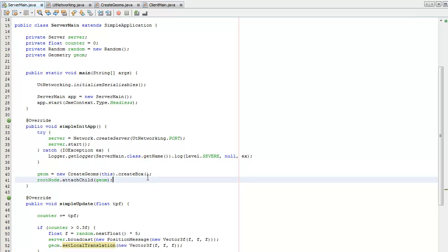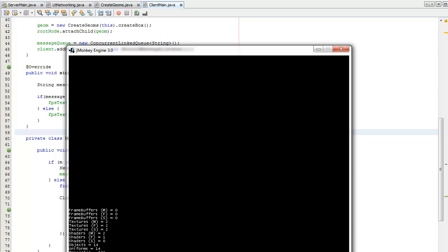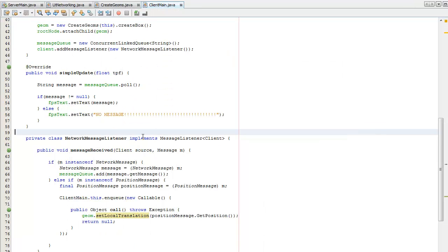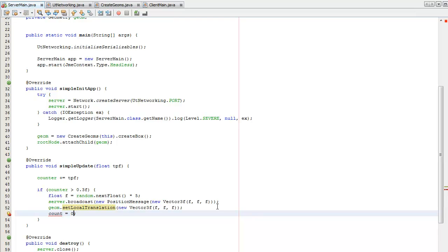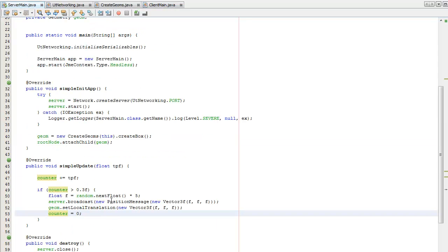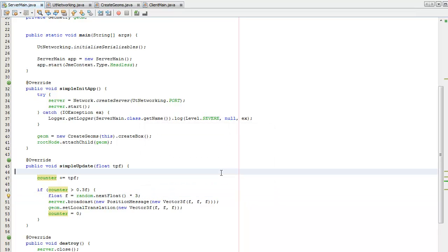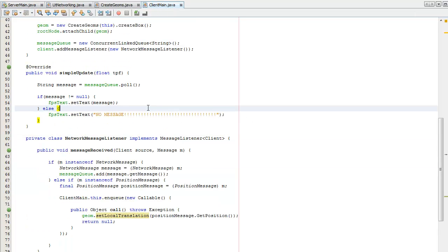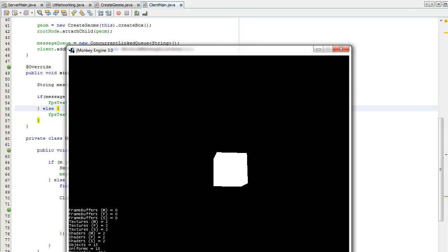That's all I need to do for now, so you can have a look at what's happening. I need to close down my server and reopen it because I made some changes. Open up the client again. There, you can see it's moving.